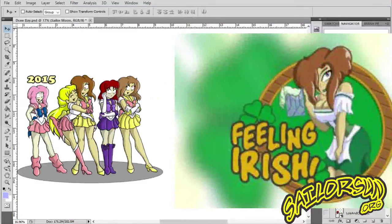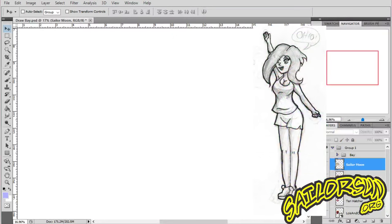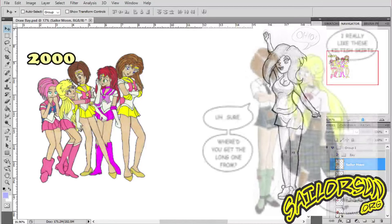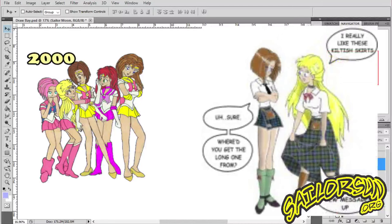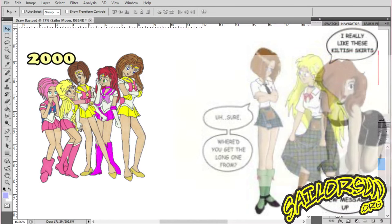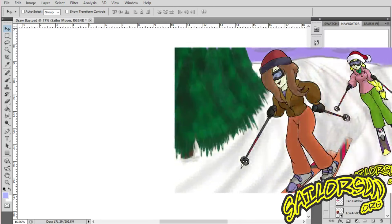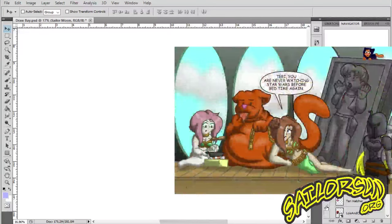Bay started off as a fan fiction character. Notice the art is a lot cruder than it is nowadays, but that's how she started off. Then back when 2006 came around, when I started making a webcomic, I rehashed the character — rehashed the Honey and Bay characters for the webcomic. That is the history of Bay.